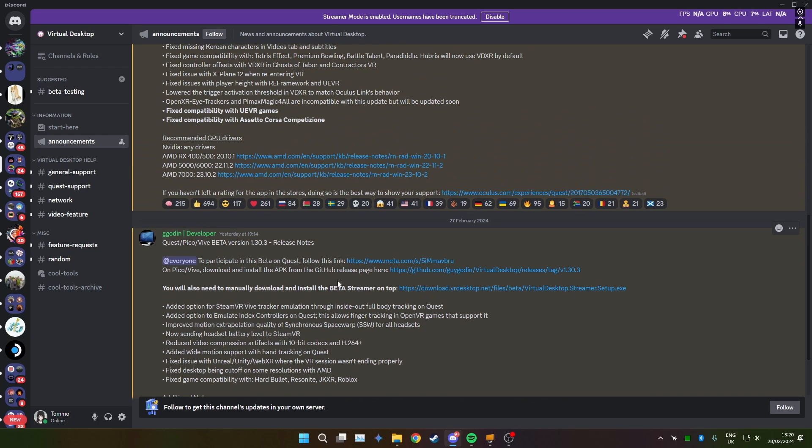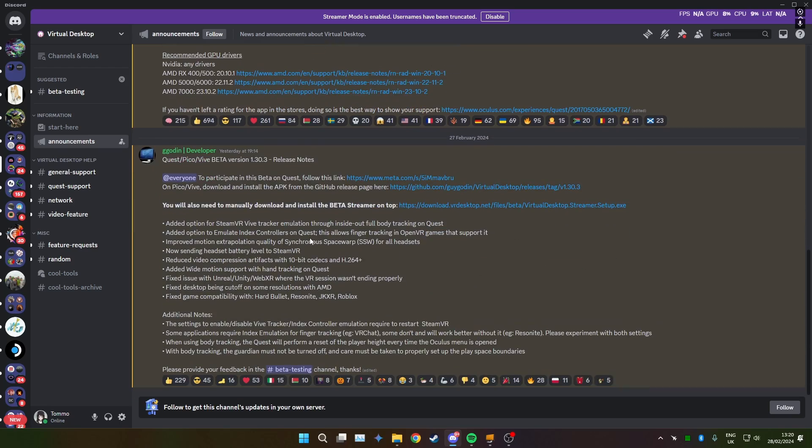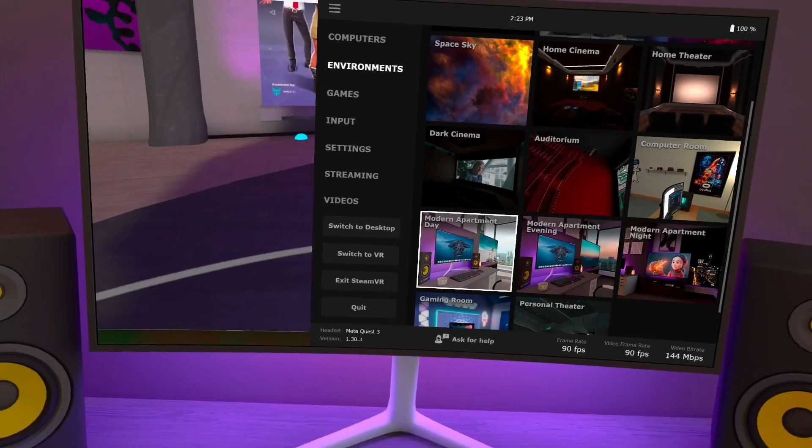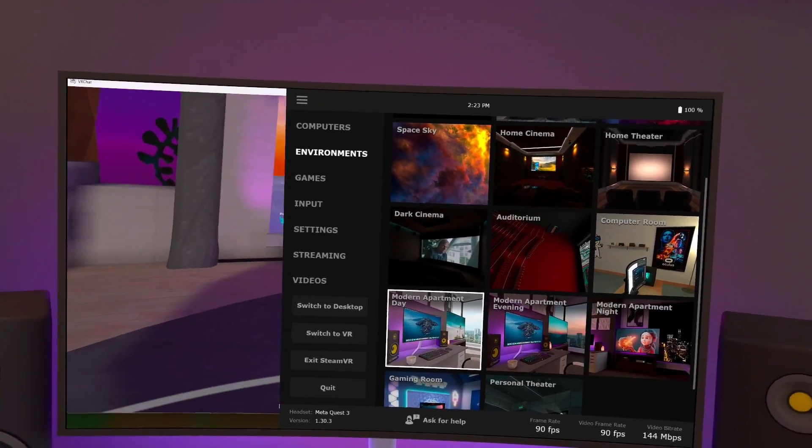I'm going to hop into, hop on the Quest and show you a demo. Here we are, in Virtual Desktop.